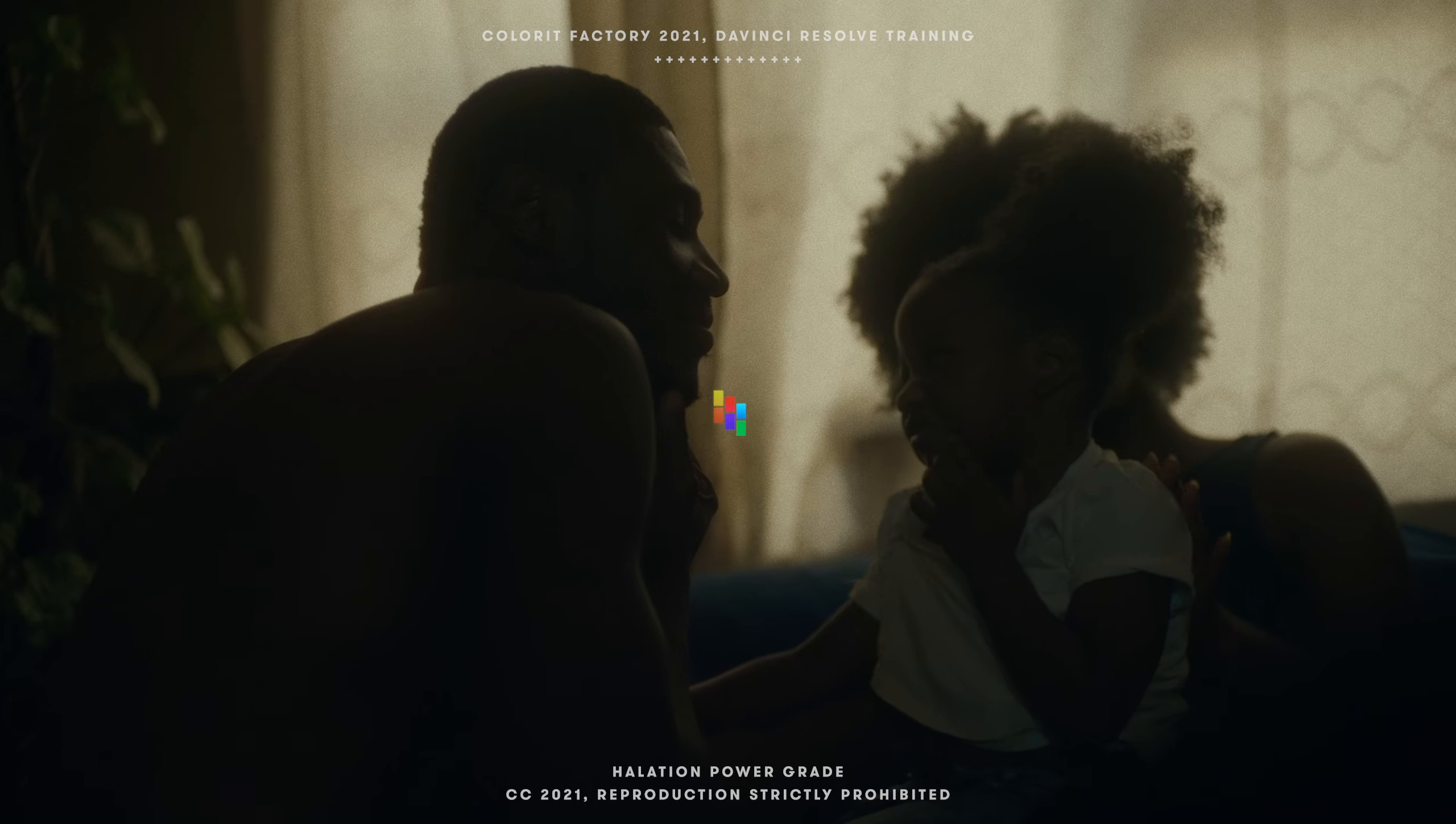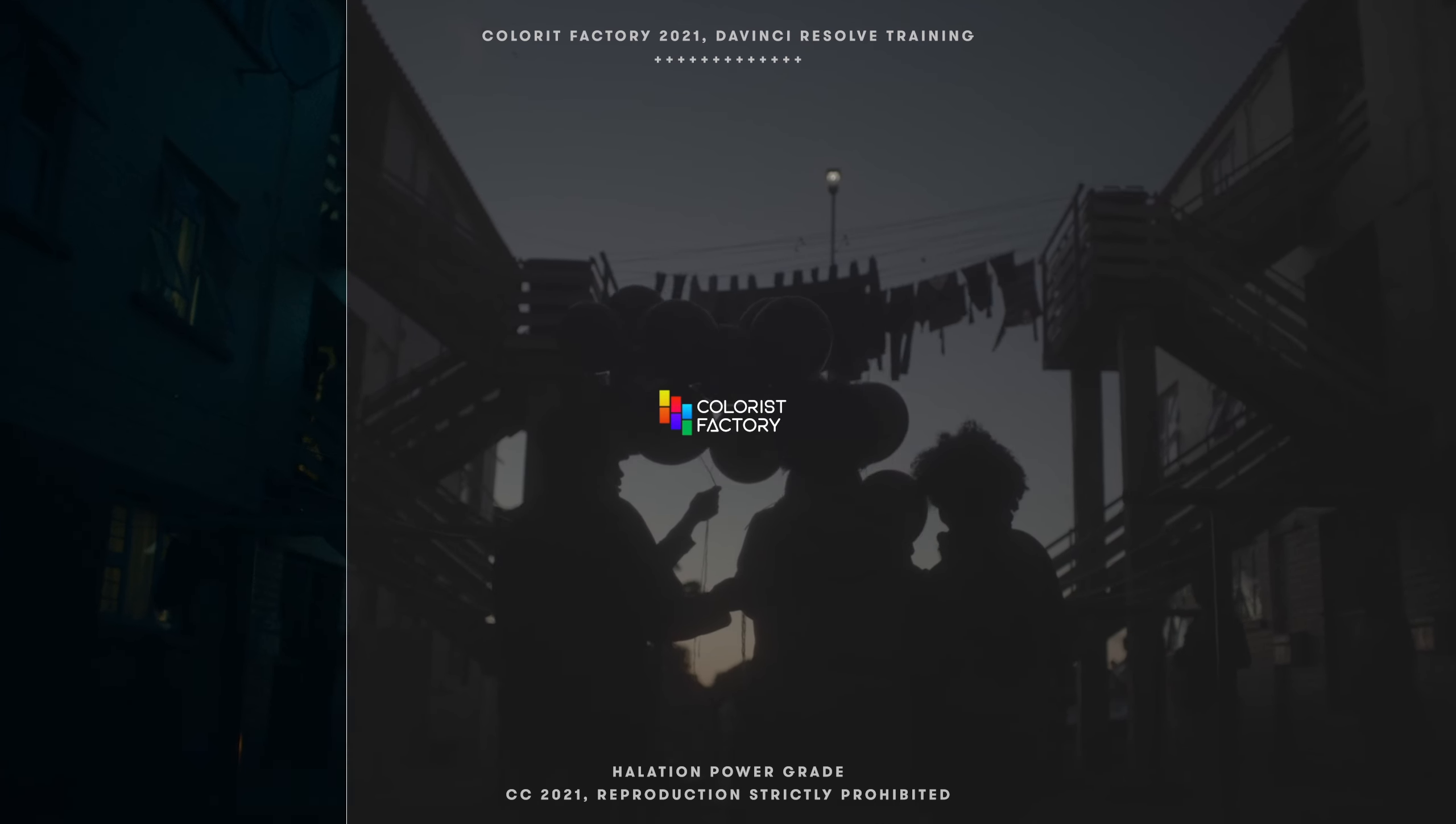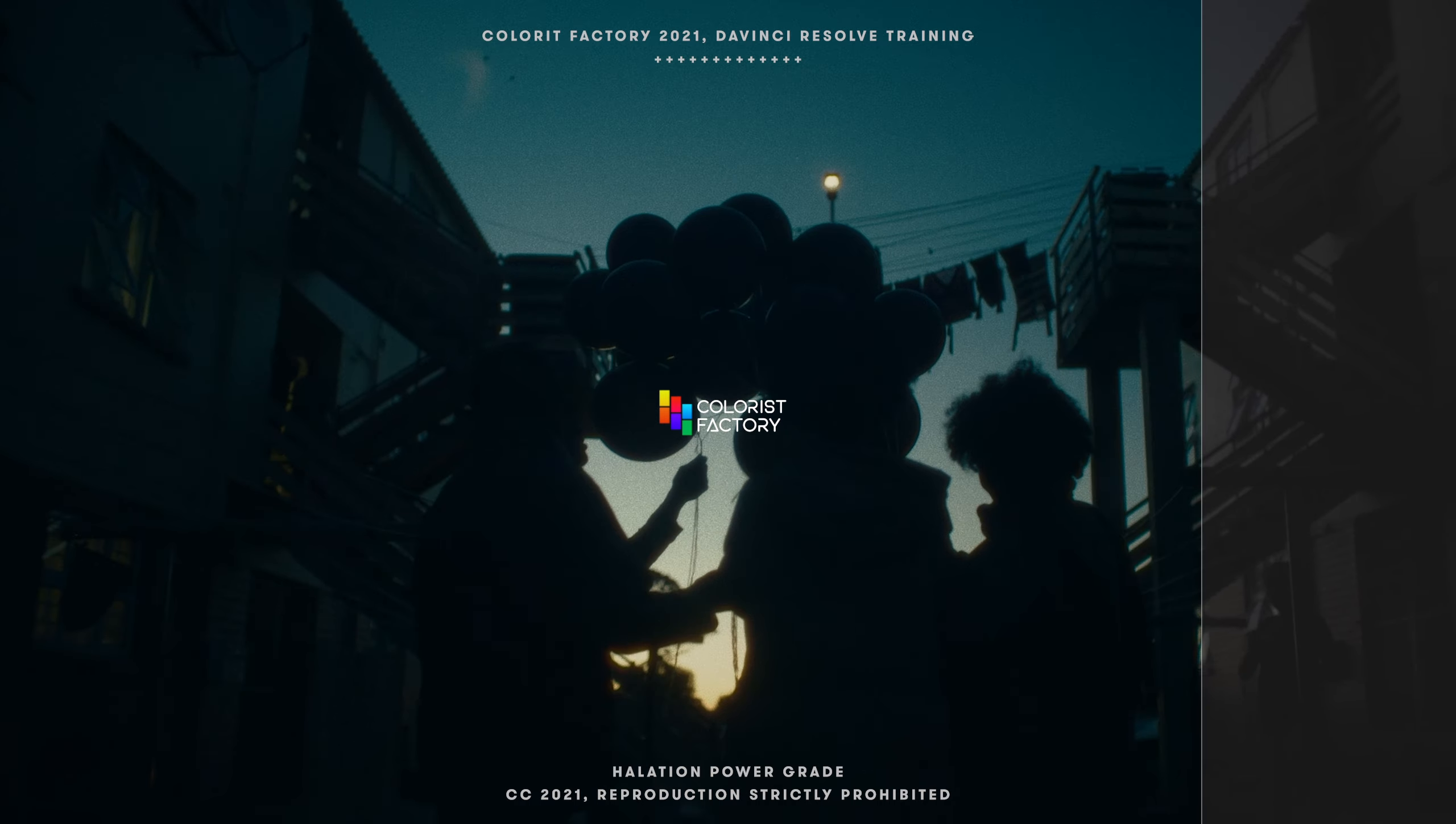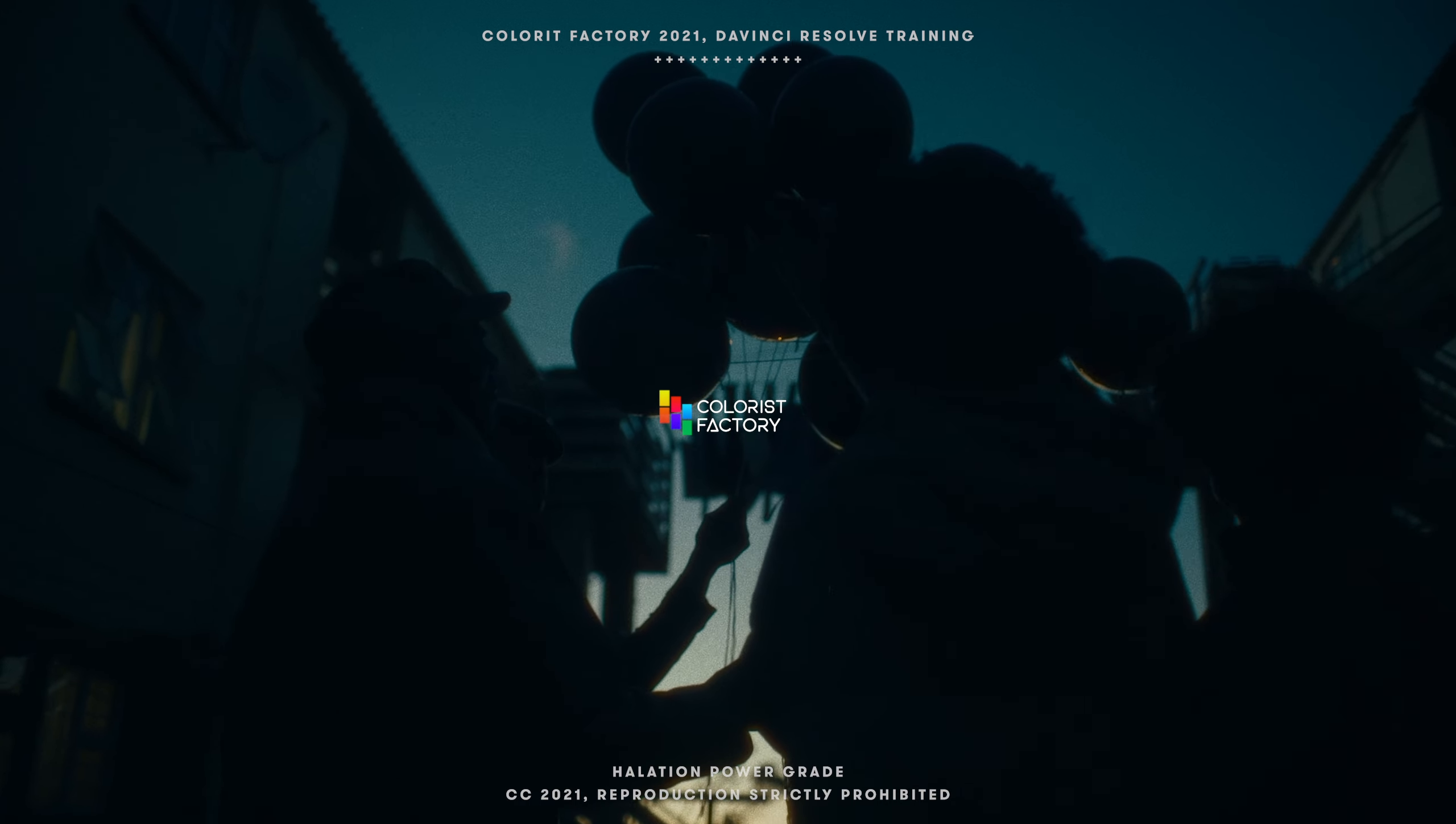Welcome to Colorist Factory. In this video, we'll learn a quick method to properly composite the halation effect in DaVinci Resolve. Let's dive into it.